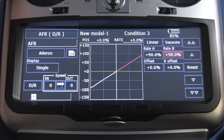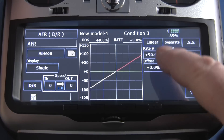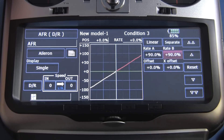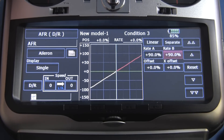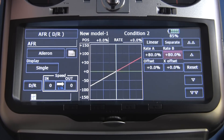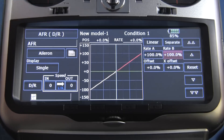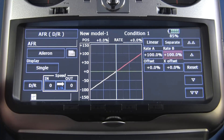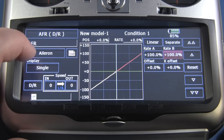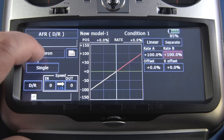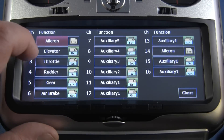Now if I move my switch, looking right here you can see condition three at 90, condition two at 80, and condition one at 100%.